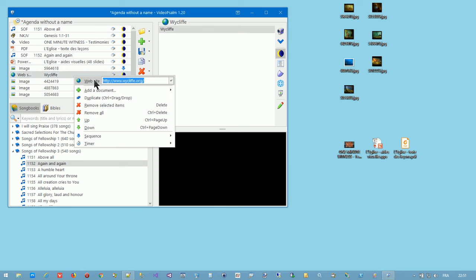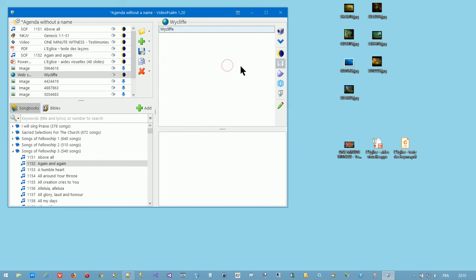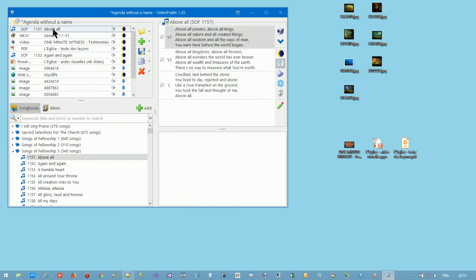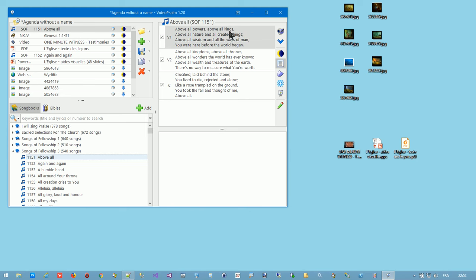The third panel is the slide panel here. When you select a song either in the agenda or in the songbook, Video Psalm displays the song verses in the slide panel at the top right.